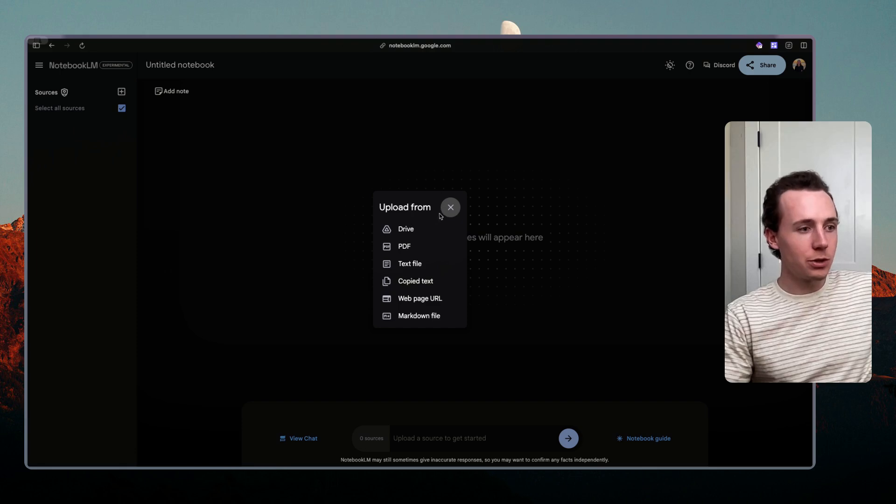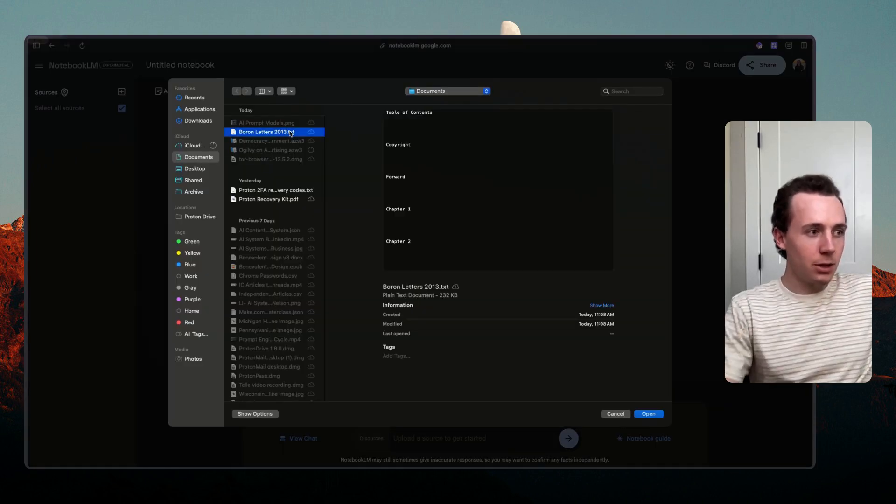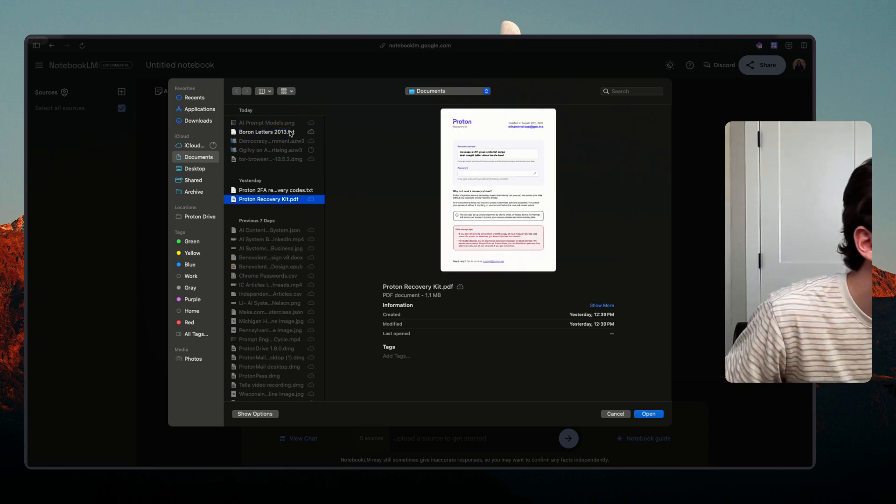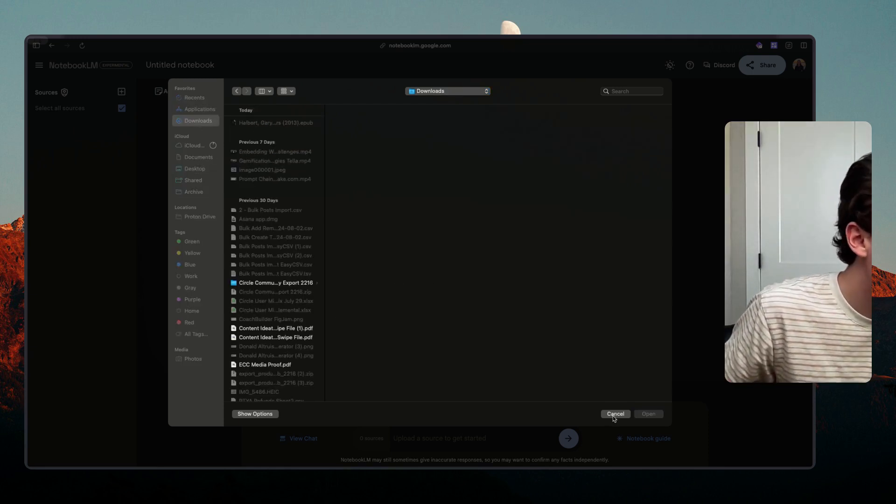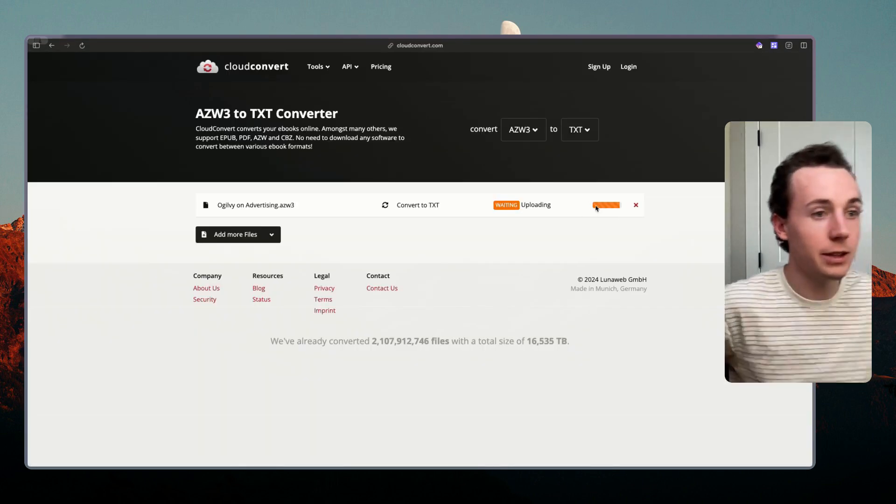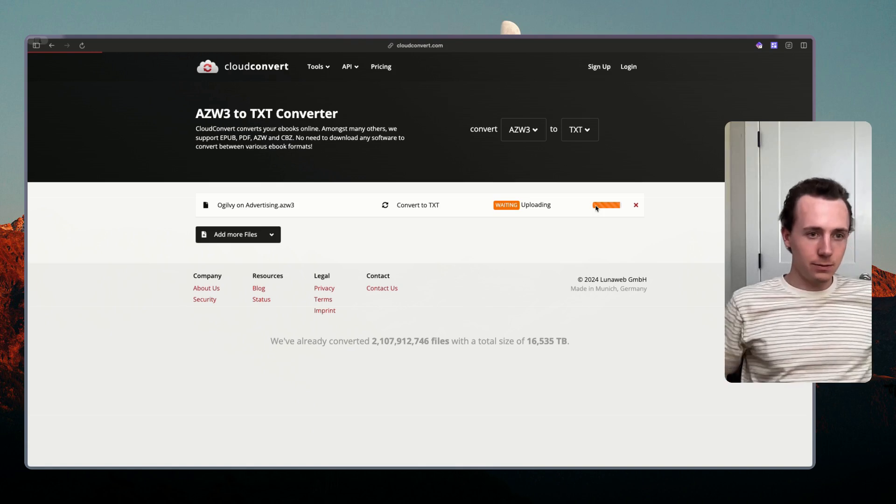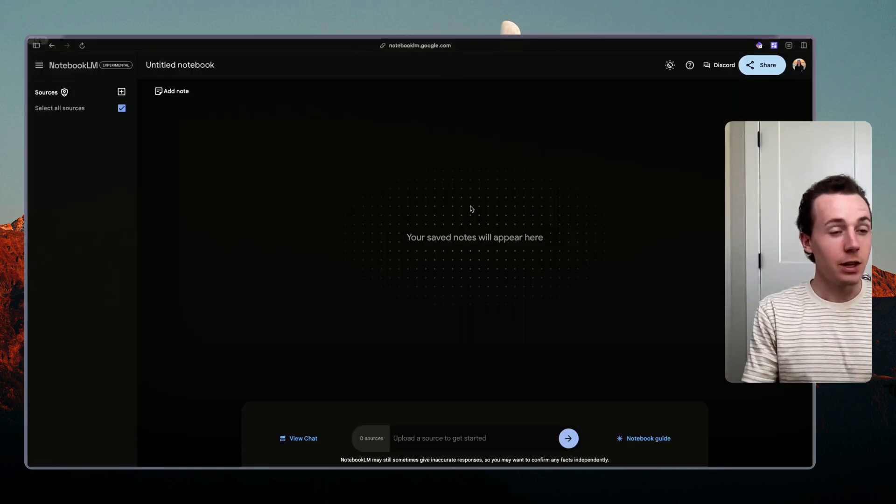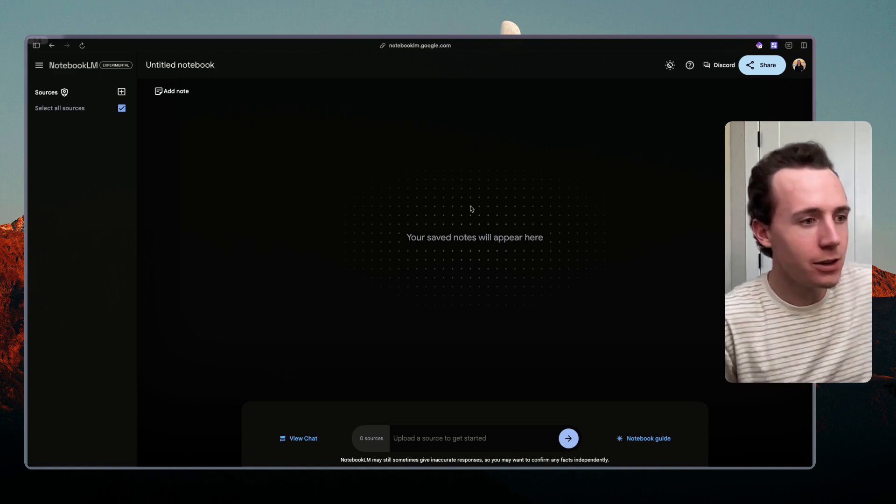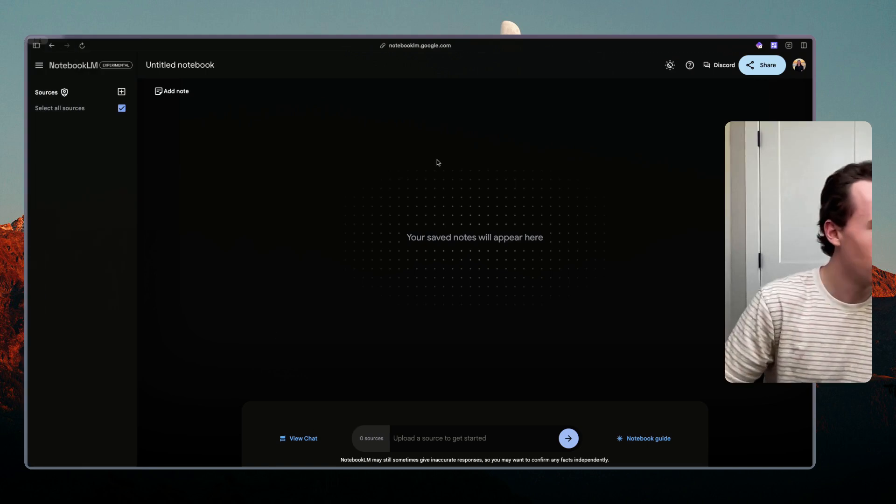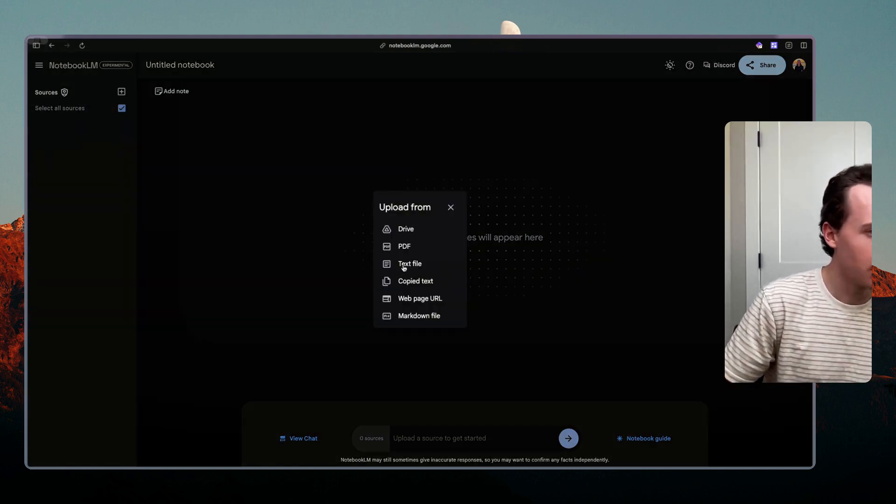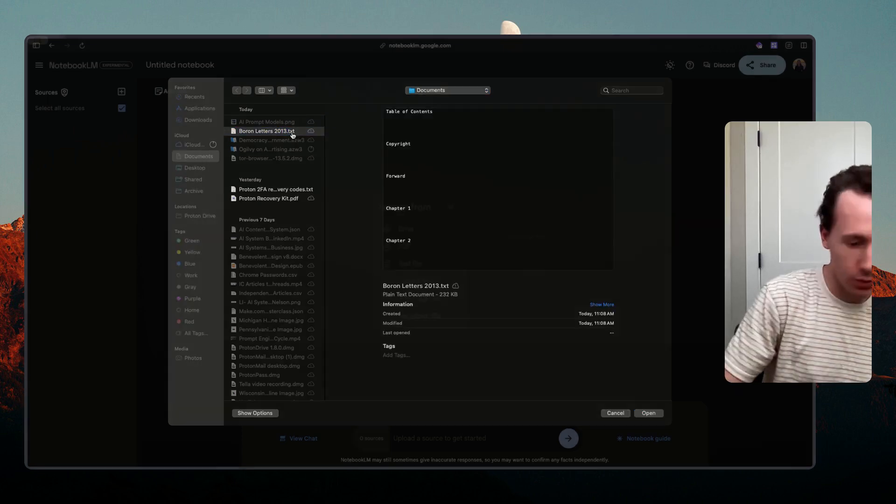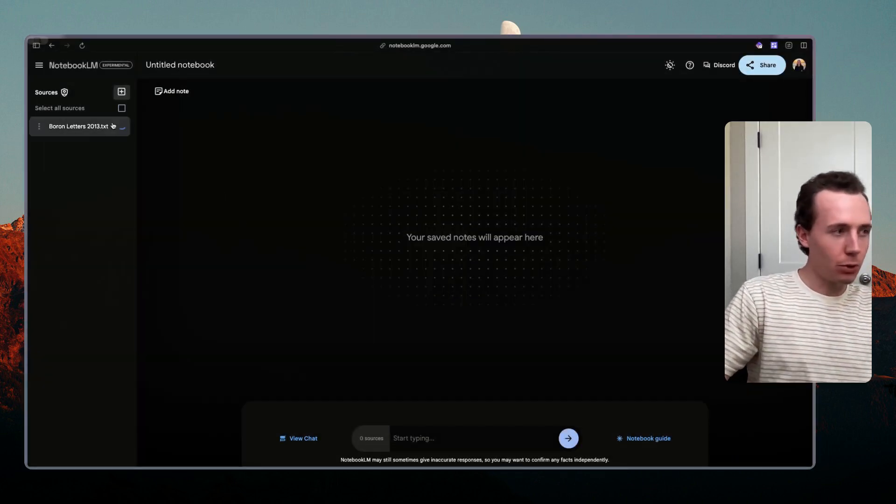So you're going to create a new notebook once you come over to Notebook LM and then it's going to say you can upload sources. So we're going to upload a text file here. Let's see if we downloaded it correctly from the last place. All right it looks like it's still downloading actually so we'll give it a second. You're going to download it into a txt file and upload it into Notebook LM.